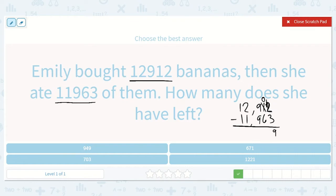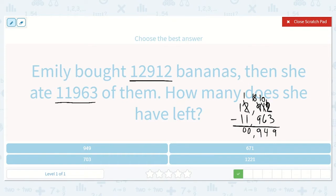0 minus 6 — I can't do that, so I'm going to borrow from my hundreds place. We're going to give 10 tens to the tens place. 10 minus 6 is 4. 8 minus 9 — can't do that. Let's borrow from the thousands. We're going to give 10 hundreds to our hundreds place. Now we have 18 minus 9, which is 9. 1 minus 1, which is 0. And 1 minus 1, which is 0. So this can be rewritten as 949.